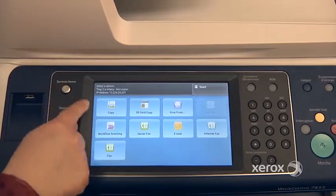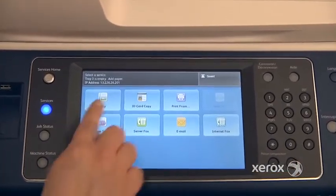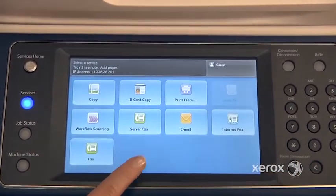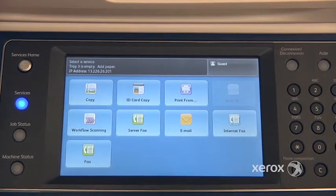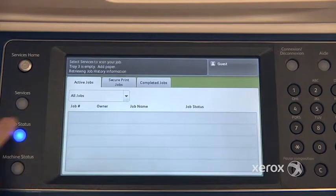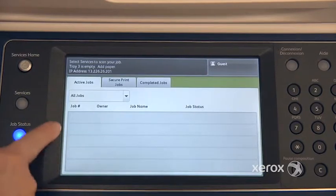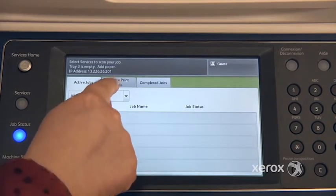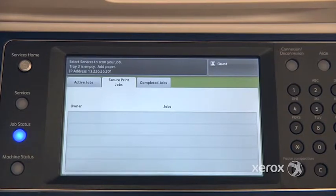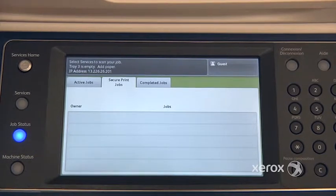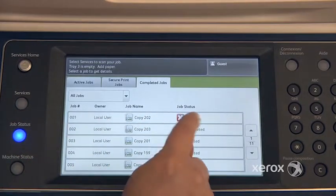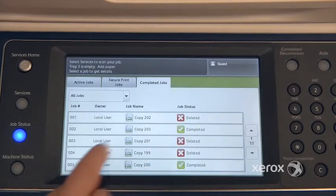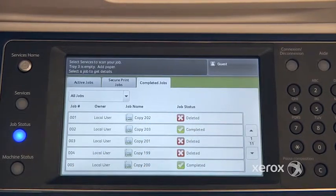The services home button will bring you to your home menu — you may or may not find all of these different features available on your particular machine, depending on how it's been configured. Right underneath, you'll find the job status button, where you'll find any active or pending jobs. You'll also find the secure print jobs tab, which is when you're printing from your computer with a code. There's also a completed jobs tab, where you can see if jobs have been deleted or completed.